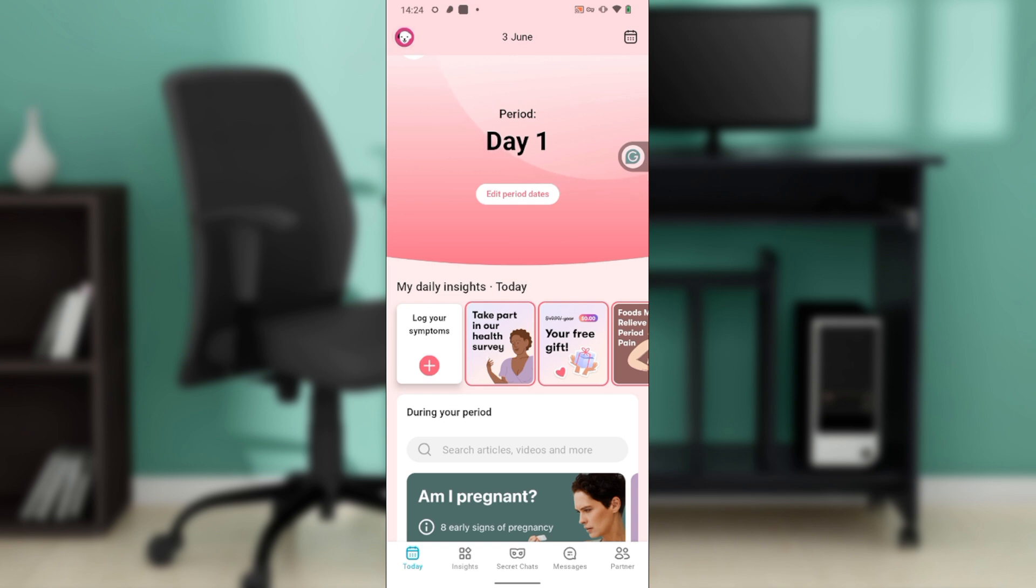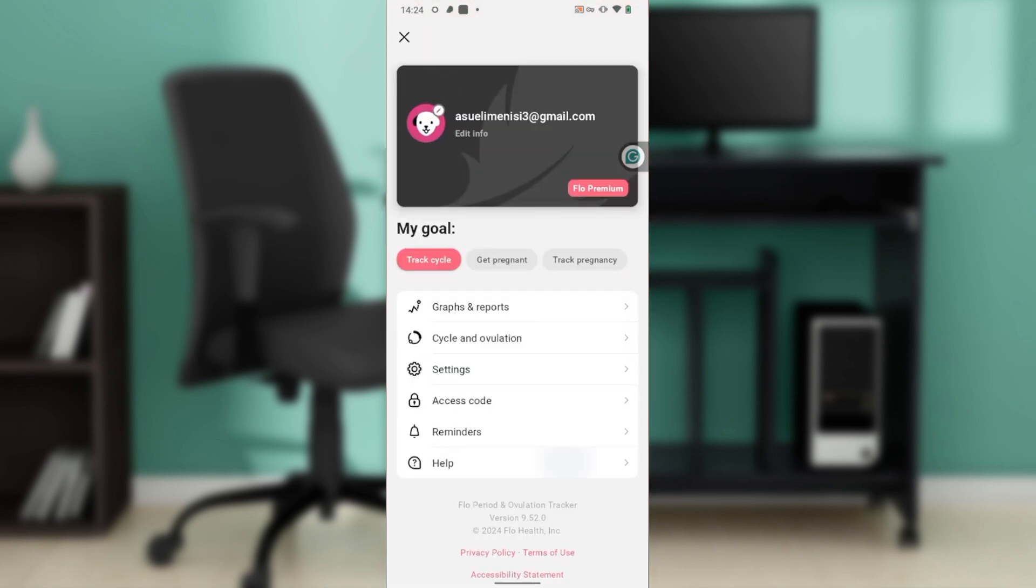Click on the avatar icon and that takes you to a window where you have graphs and reports, cycle and ovulation, settings, access code, reminders, and help. Go ahead and click on Settings.